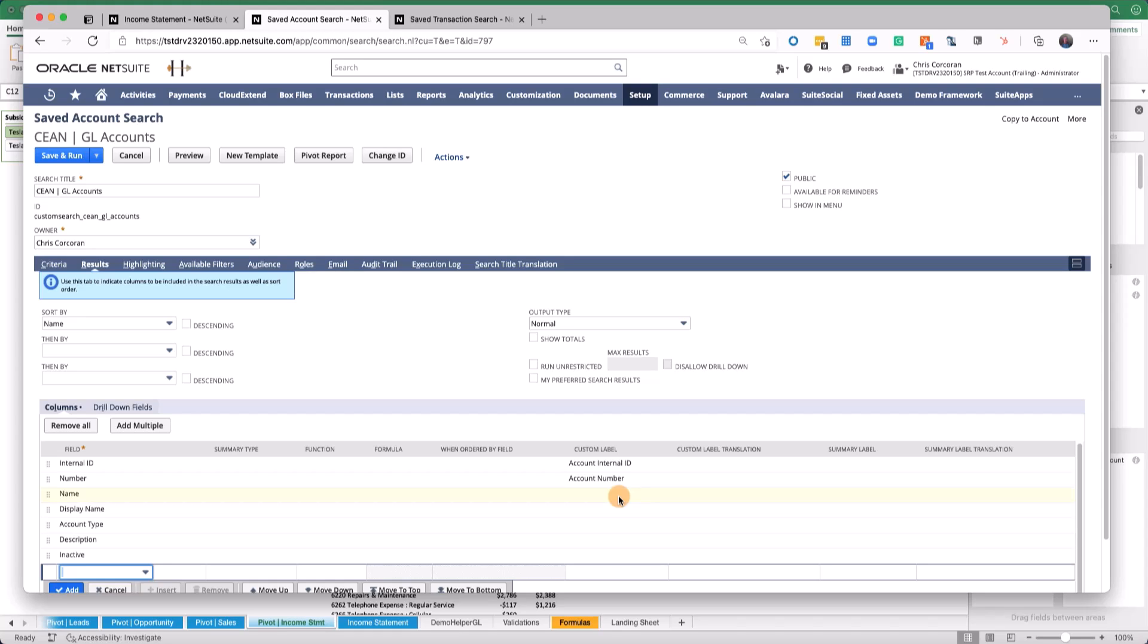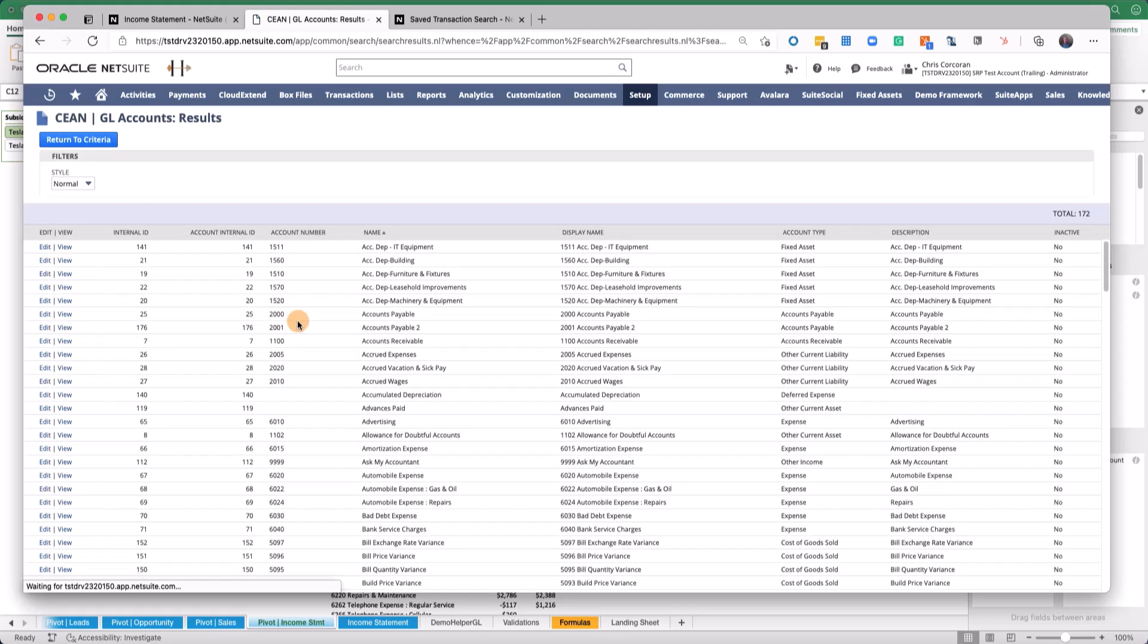Some people have their account names with account numbers and names. You'll find a variation of this that allows you to have one column with the GL account number, right here 1511, and then another one that will pull in the name.